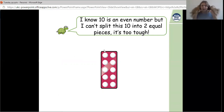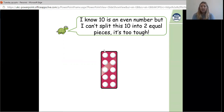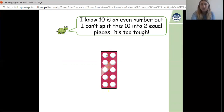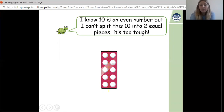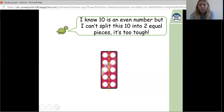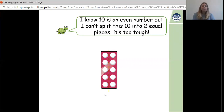Now the turtle has got a little confused. He says: 'I know 10 is an even number but I can't split this 10 into two equal pieces — it's too tough.' The turtle is confused, but I know we can split 10 at home. Let's look at our 10 Numericon: 1, 2, 3, 4, 5, 6, 7, 8, 9, 10 — we have ten pieces. I've drawn a line down the middle, splitting it into two equal pieces with the same amount on each side. Pause the video and count the pieces on one side.